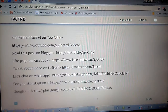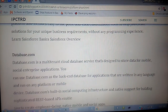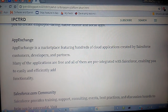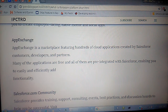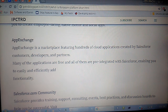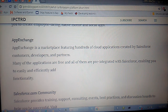Next is AppExchange. AppExchange is a marketplace where you can find thousands of applications that other developers have designed and stored. AppExchange features hundreds of cloud applications created by Salesforce customers, developers, and partners.